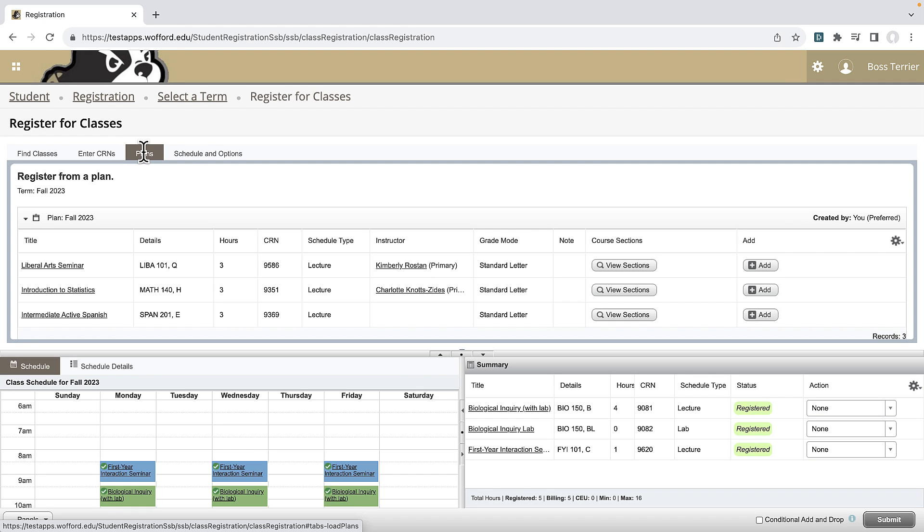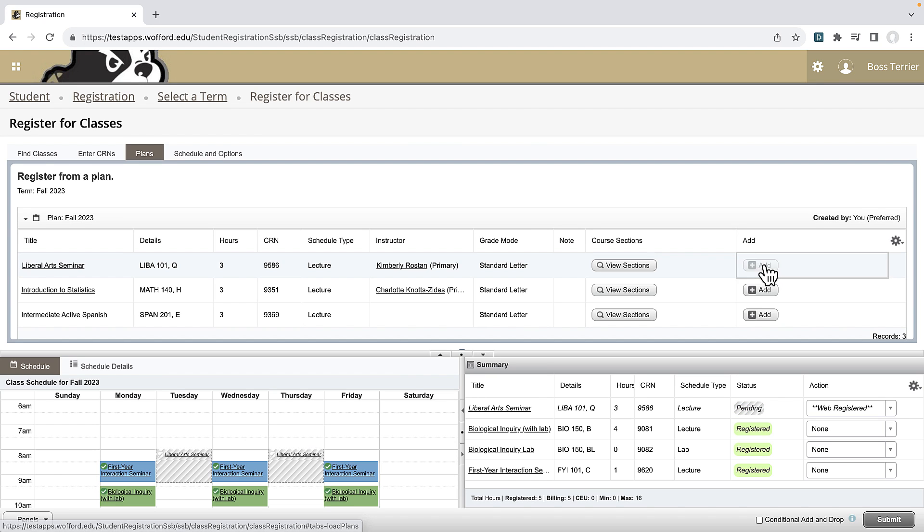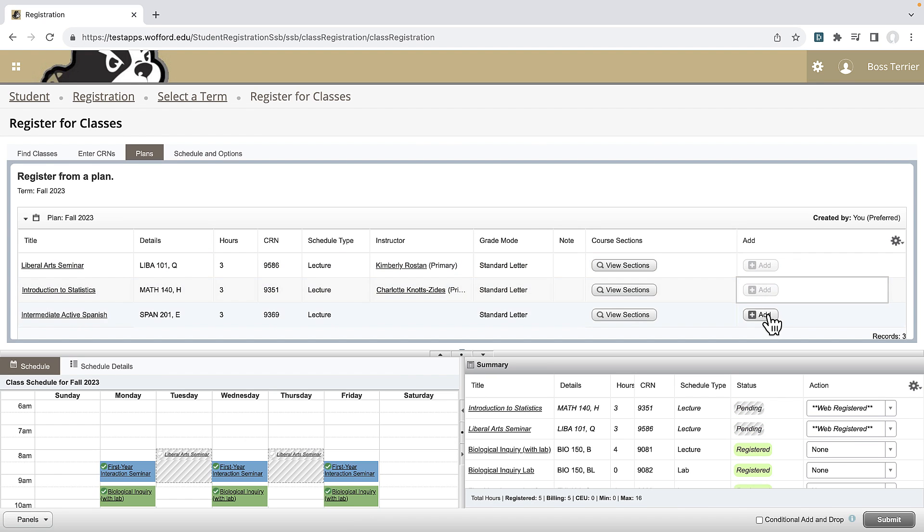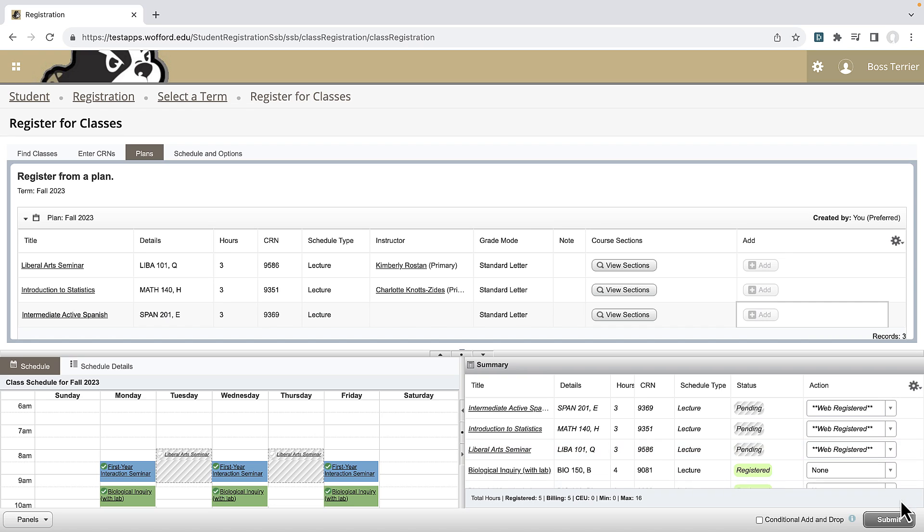Remember that once my plan was approved the first time, my advising hold was released, so I do not need to seek further approval when I make changes. Now I want to quickly add the remaining courses on my class schedule plan. Once they are all added, I can hit the submit button and hope for the best.